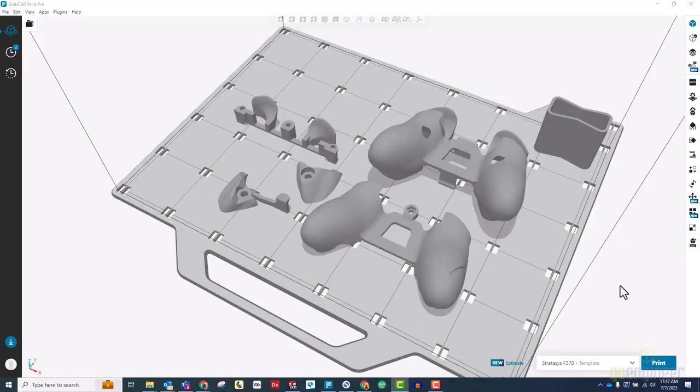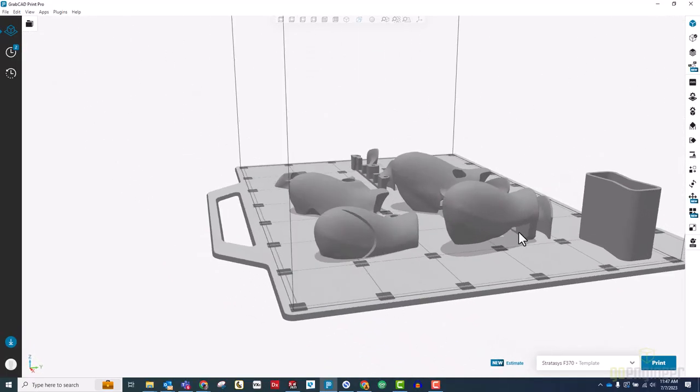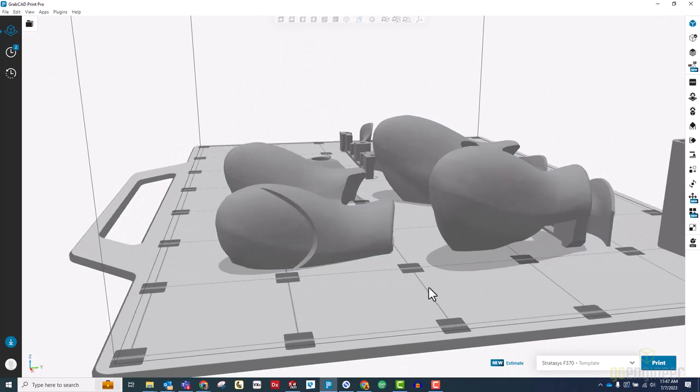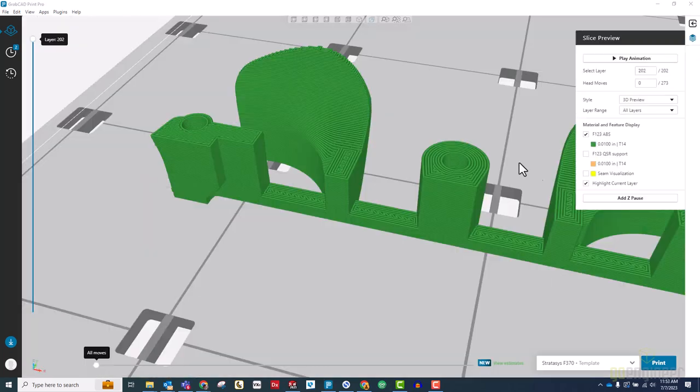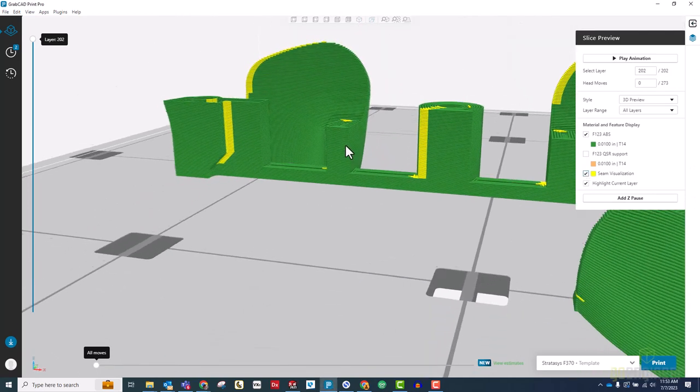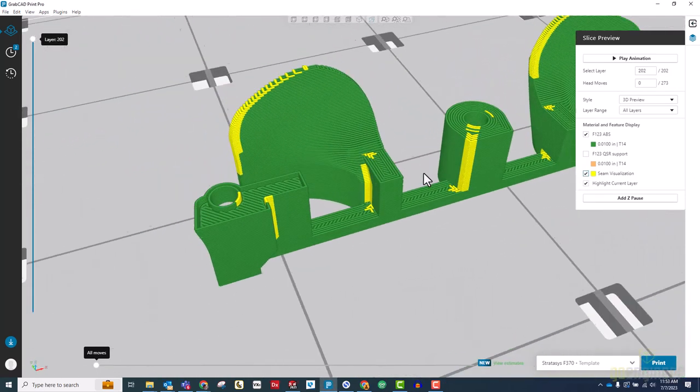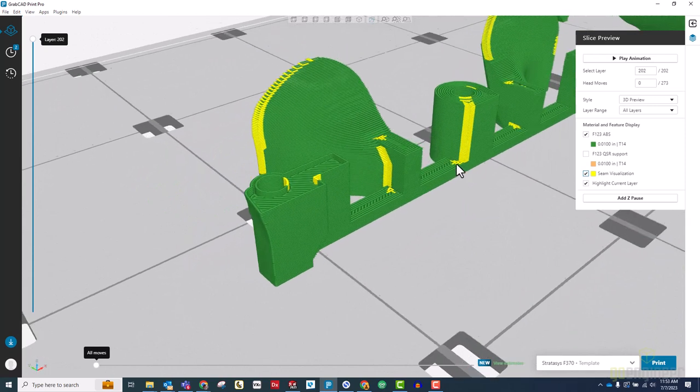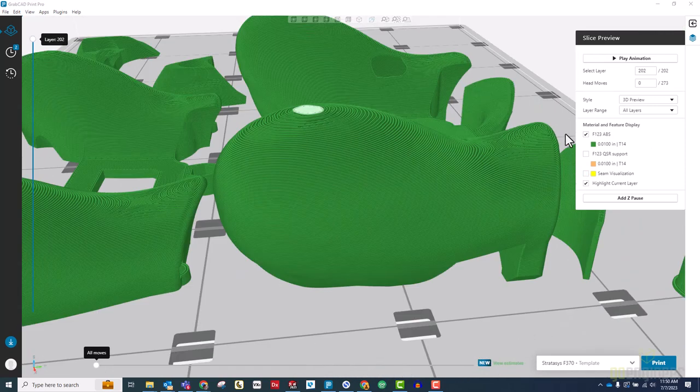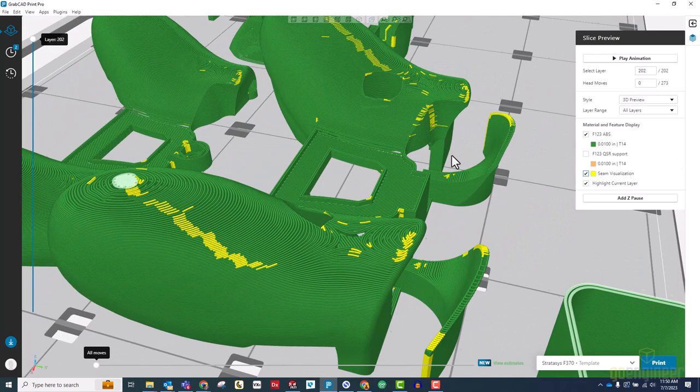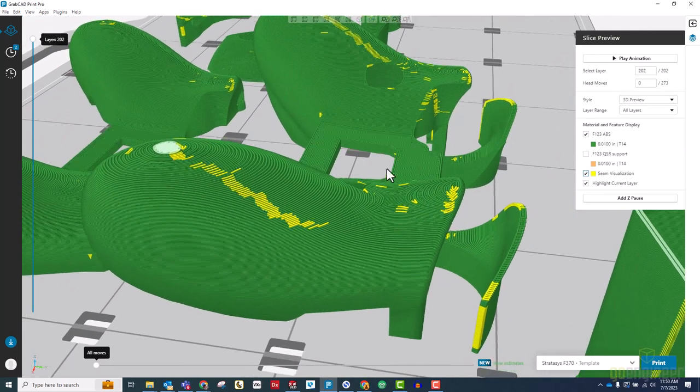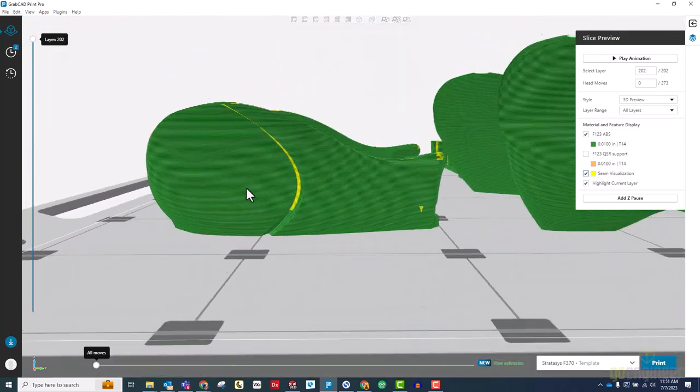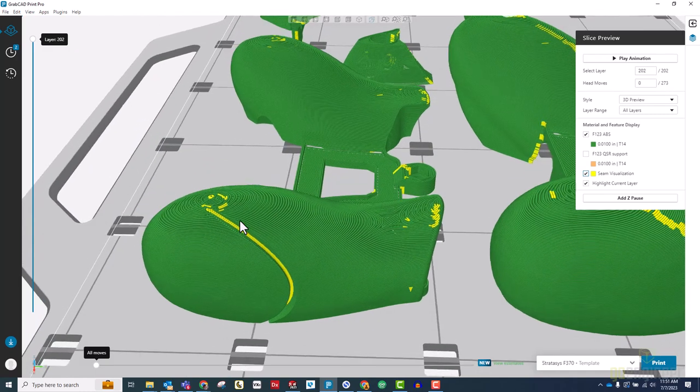Next, you'll notice that I added these swooping cut features to the grips. This is actually a sneaky DFAM technique to hide seams. You see, slicing software will try to locate seams at sharp interior corners, because it knows that this is where they will be the least visible. By adding this cut to the grip, I've given each layer the cut passes through a sharp interior corner, so now all the seams are in there instead of elsewhere on the grip's surface.